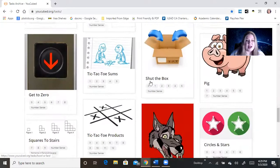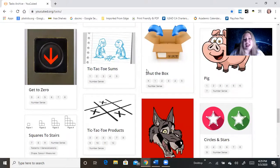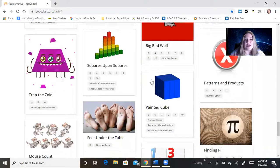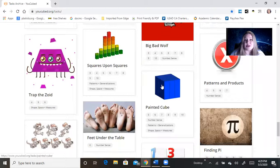So for example, shut the box, pig, tic-tac-toe sums, these are all games that kids can play together. So if that's something you want to look into, have fun with that.